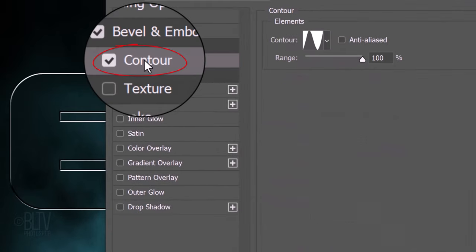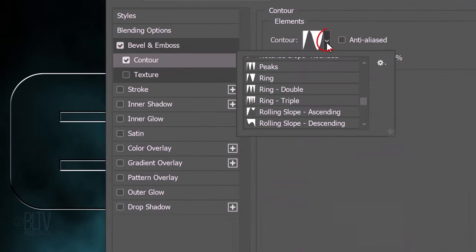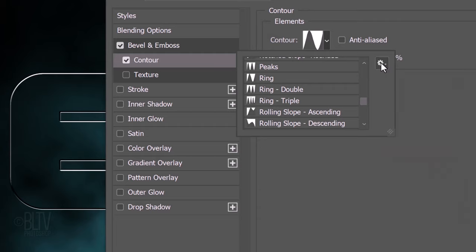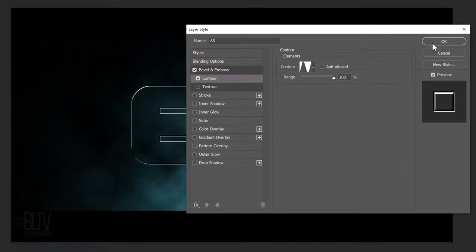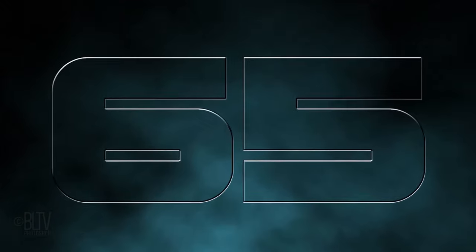Click Contour. Open the Contour Preset list and click the gear icon. If the Small or Large list isn't checked, click either one. Scroll to Ring and click it. Make the range 100%. Next,